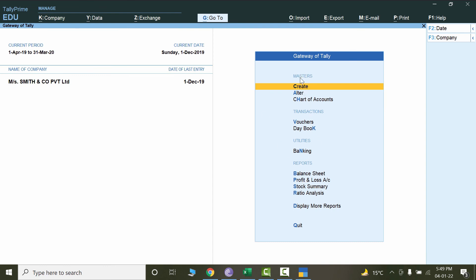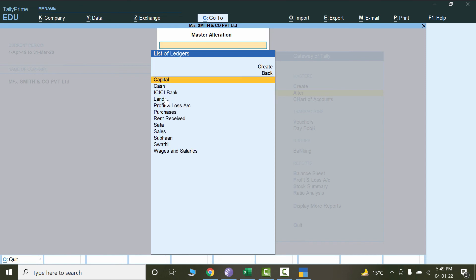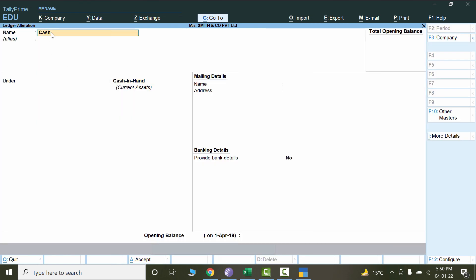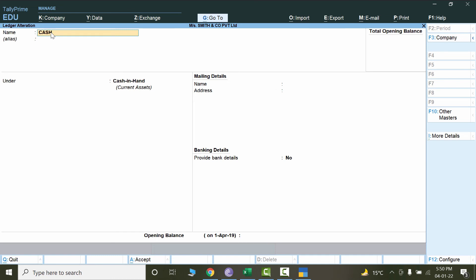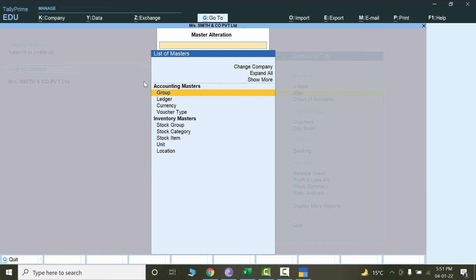Now let's learn how we can alter or edit the ledgers. From the Gateway of Tally main menu, click on Alter and under Accounting Masters you'll see Group and Ledger. Click on Ledger. Here we can see a list of all the ledgers we have created. To make changes to any ledger — for example, change the name to 'Cash in Hand' — just double-click, write the new name, and press Ctrl+A. You can also change the nature if needed.